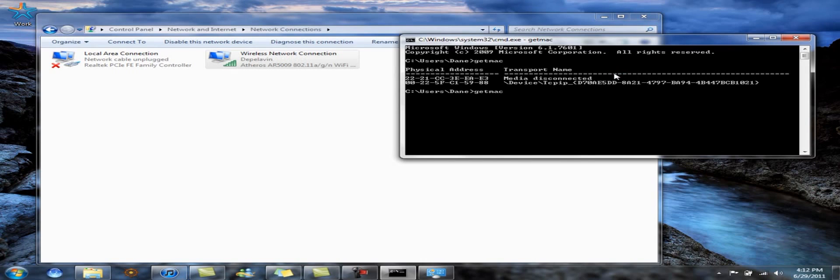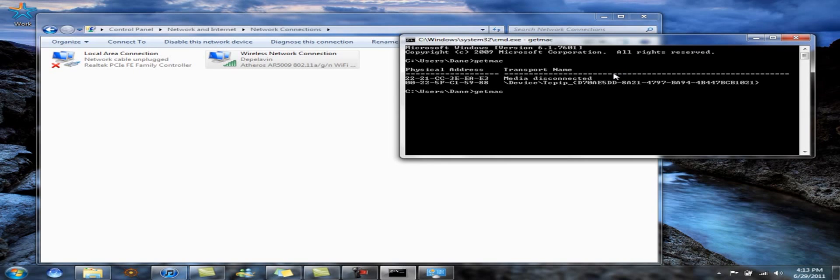It may take a while. Just be patient. And as you can see here, my MAC address is now different from the one above.